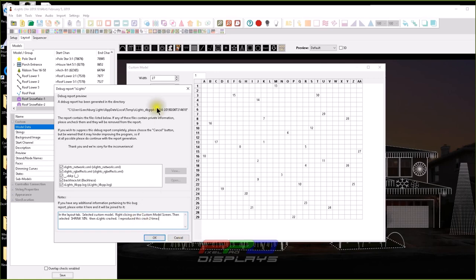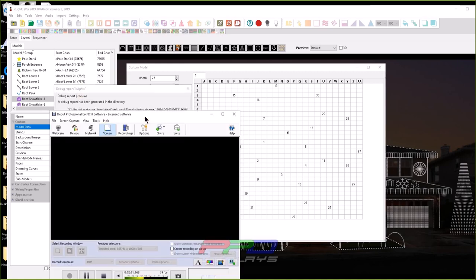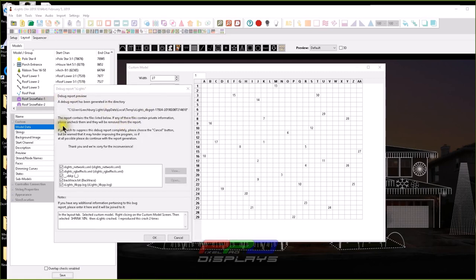So when you have a crash, if you know that you did something and you can reproduce it, please by all means take your screen capture software and go ahead and record this and then send it into the developers, because this is the biggest way to get things fixed in xLights.